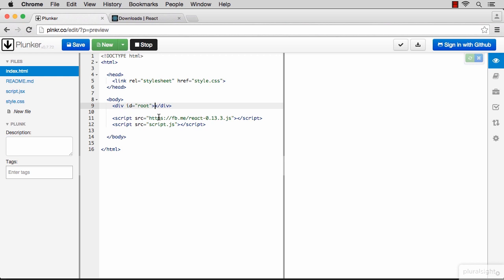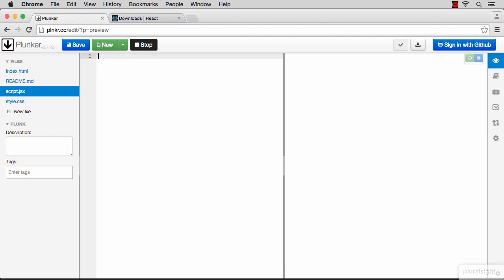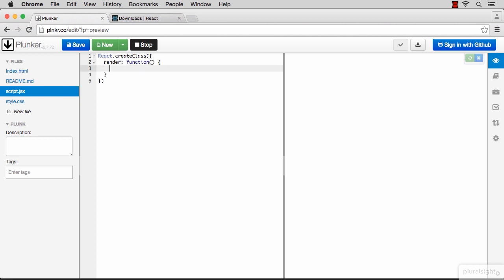We're ready for our first component. Switch over to the script.jsx file. The syntax to create a React component is React.createClass. This takes in one regular object that can have multiple properties, but the only required property on this object is the render method, which is a regular function that returns JSX.